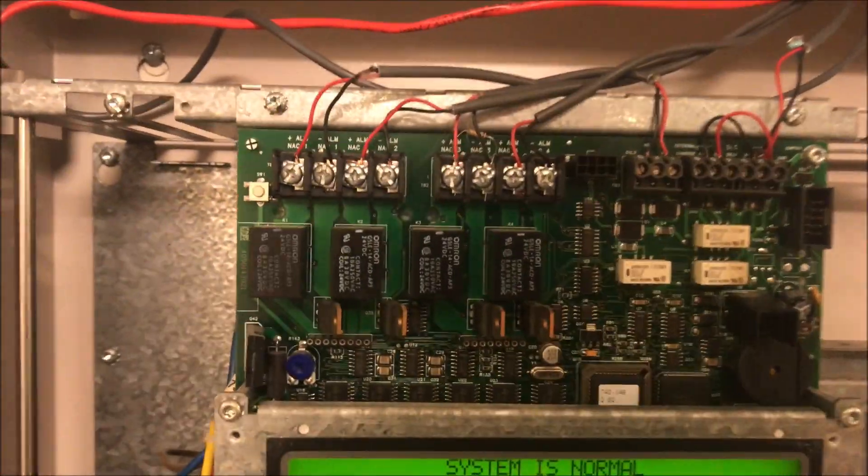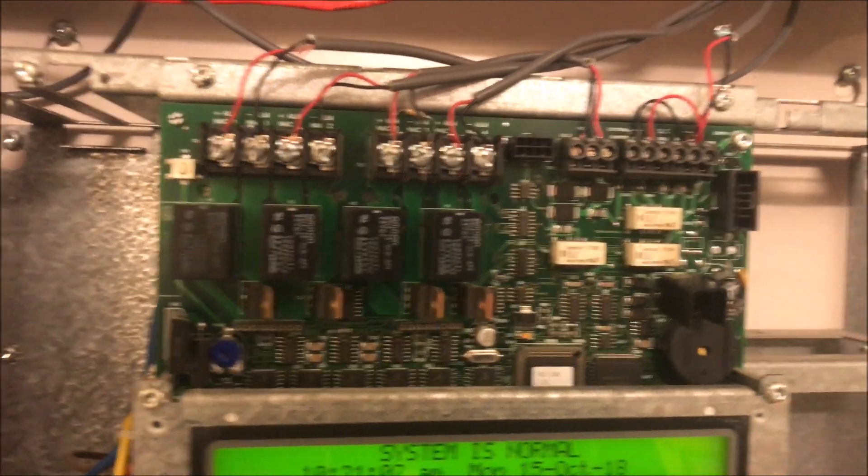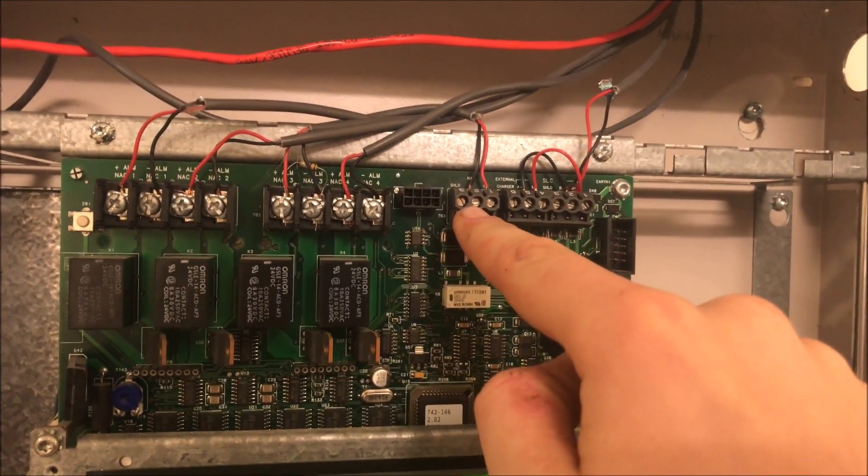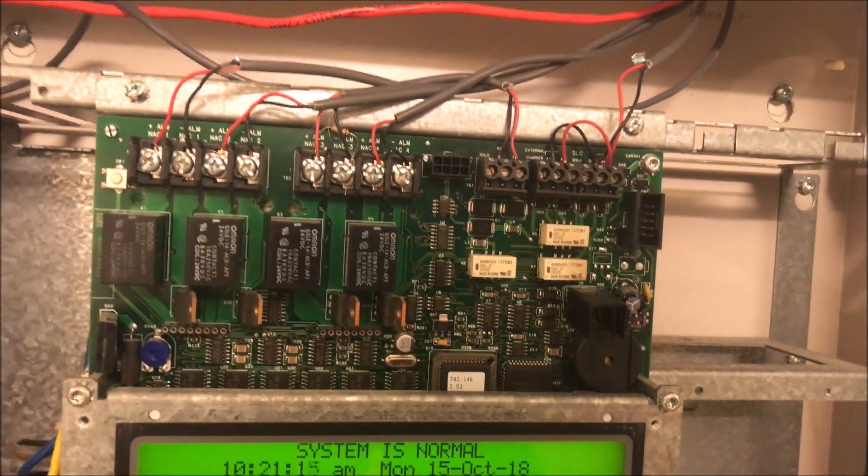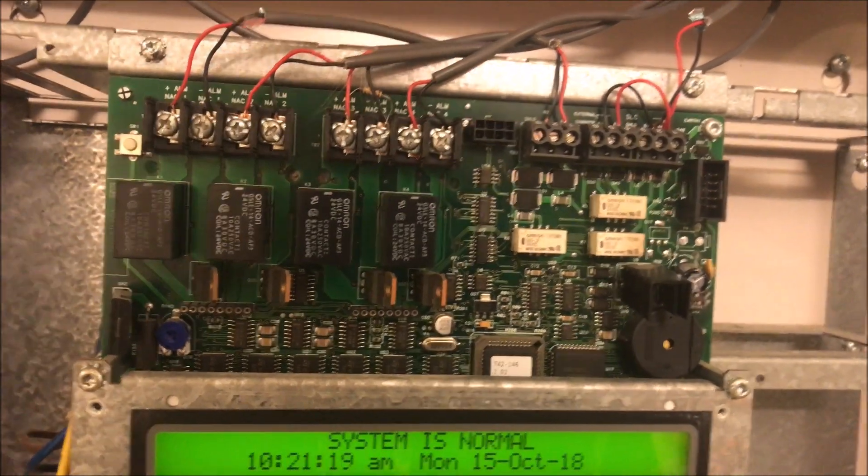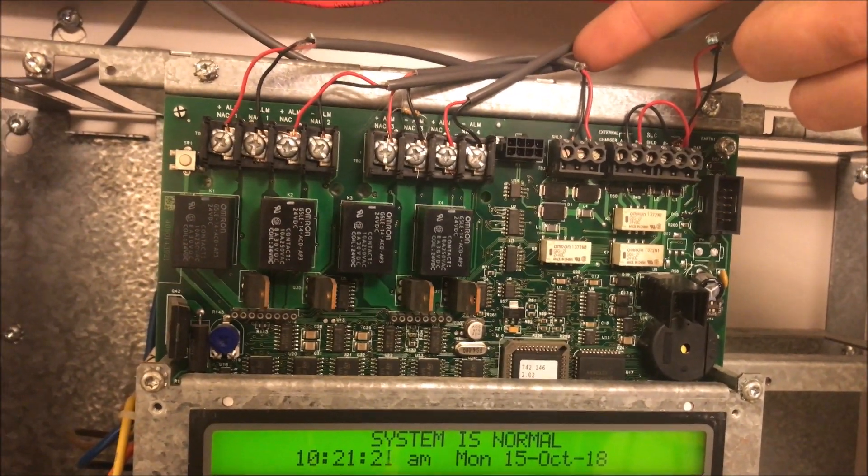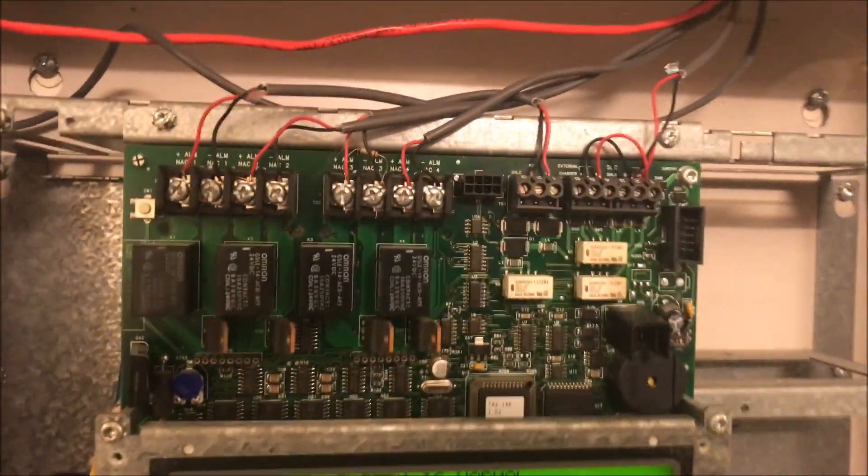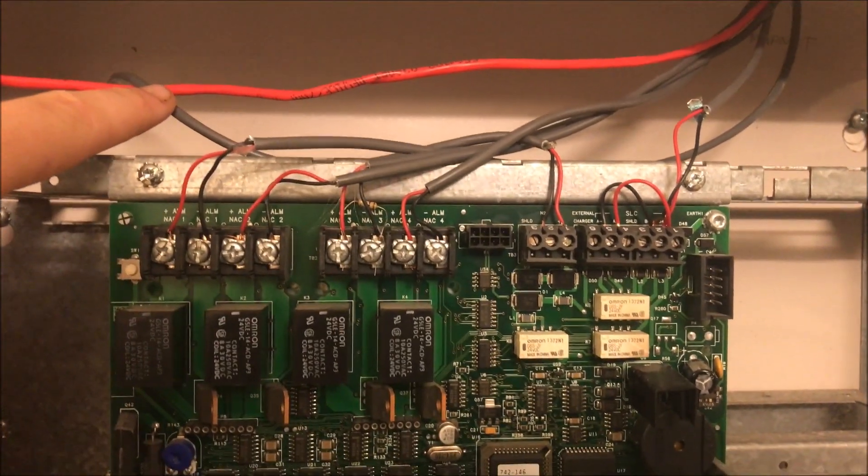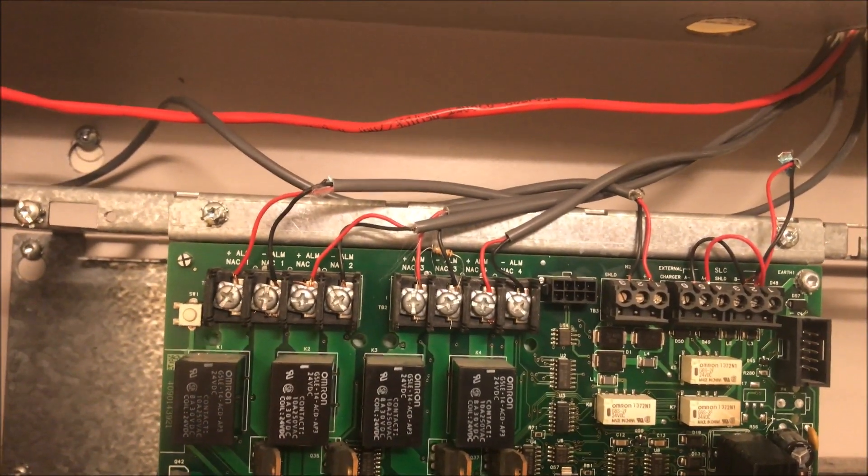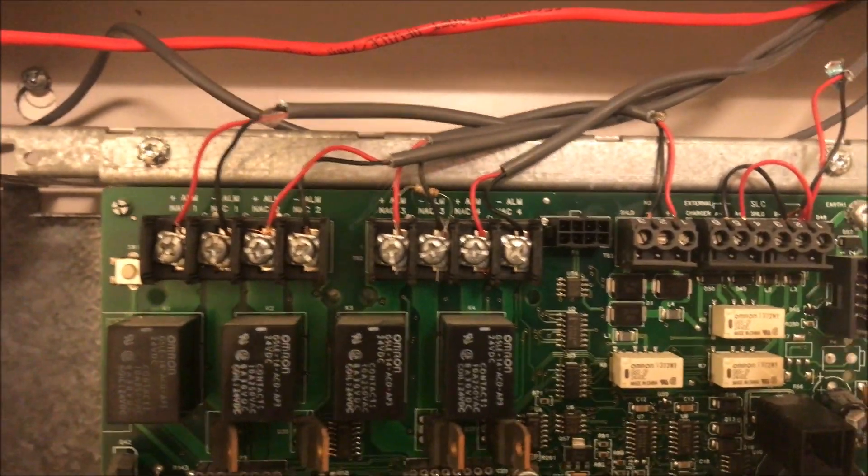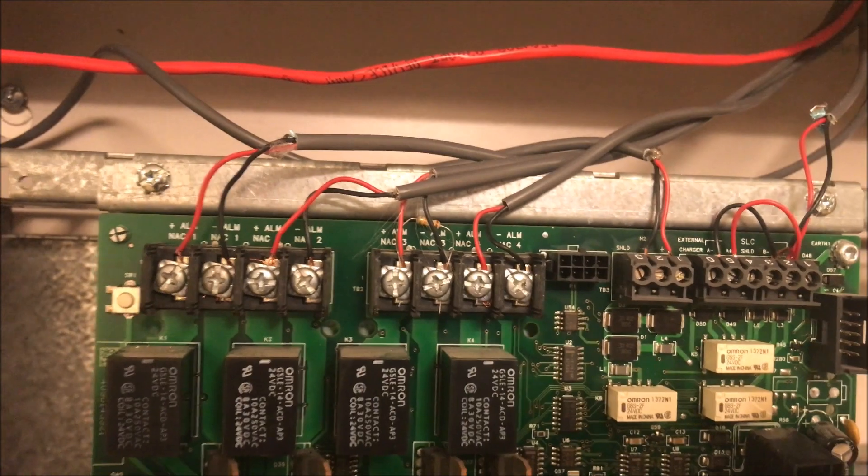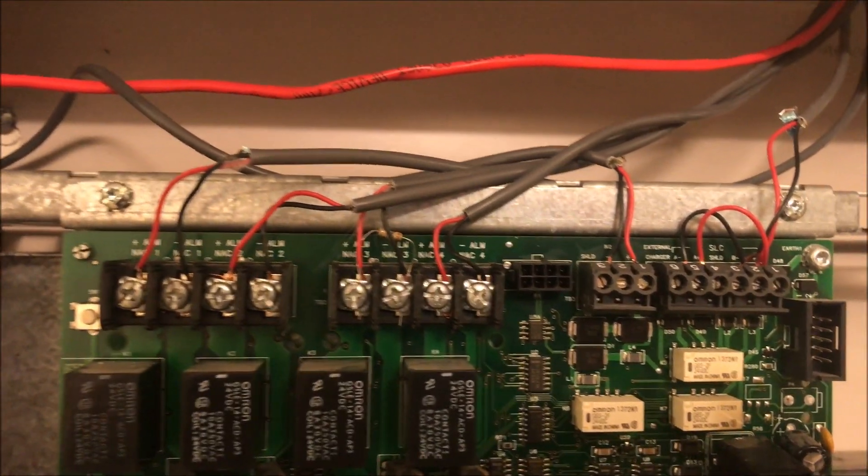Here, this one labeled N2, is your N2 communication. This is how the panel communicates to other cards like an enunciator. These are the communication wires going to my enunciator—positive, negative, and shield if you need to ground it. You can have, I think, six enunciators on N2 communication. The newer panels have a different communication style, but the Simplex 4010 uses N2 braided wire communication.